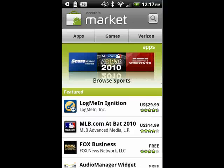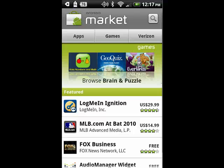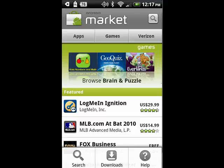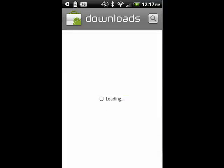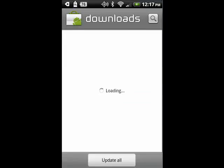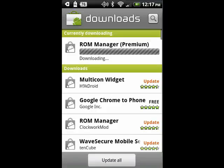In earlier versions of the Android operating system, you had to update programs manually. Here we are in the Android Market — tap Menu, see Downloads, tap that, and you could see what programs needed to be updated.